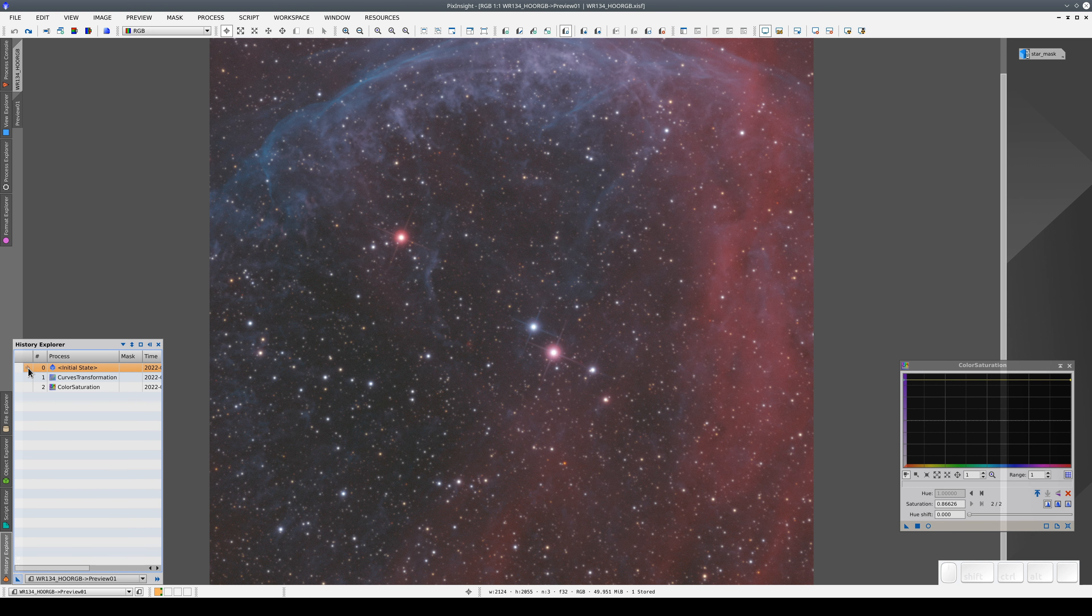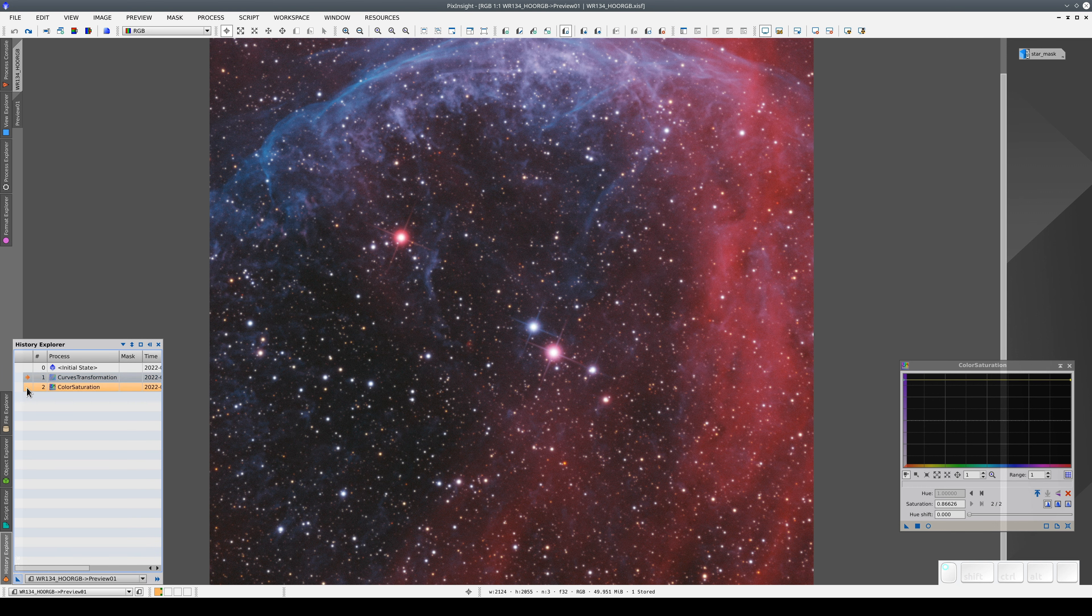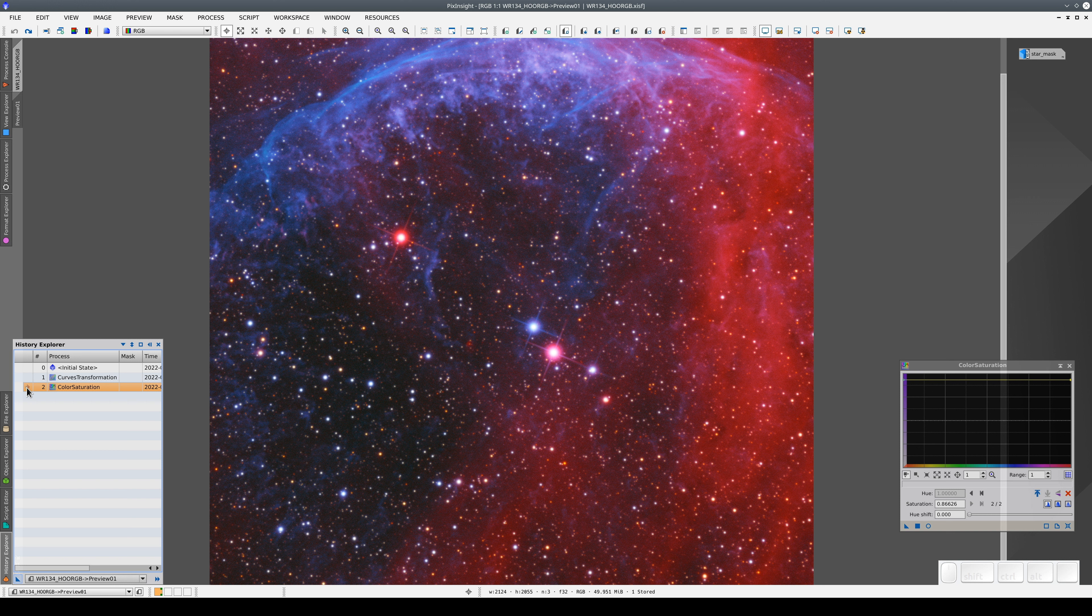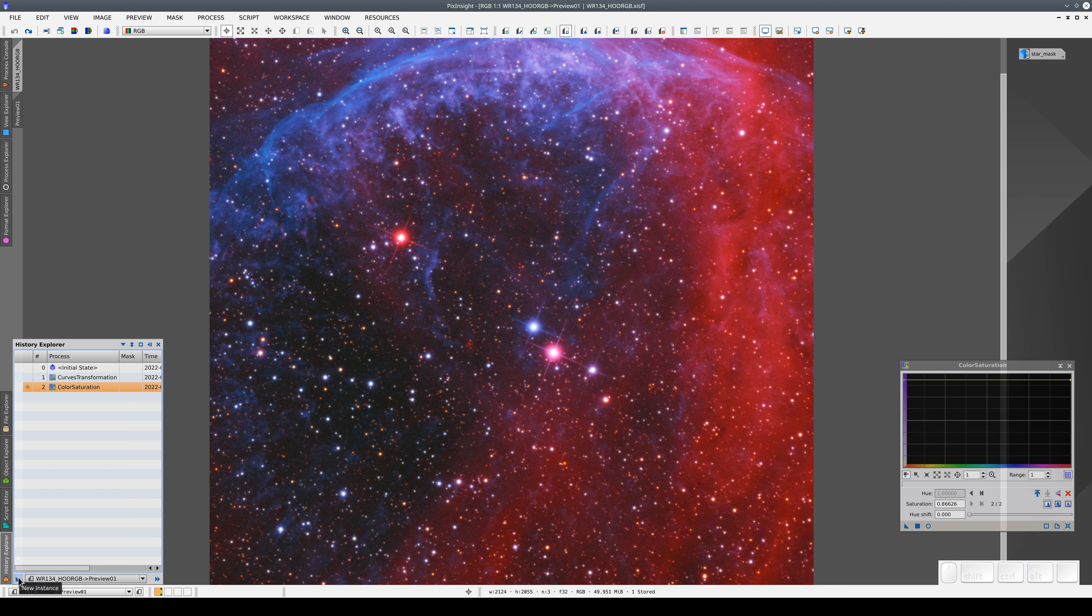We've only applied two processes here, but we can create as complex a processing sequence as we like. If we're happy with the results, we can apply these two processes to the main view. We do this using the New Instance button in the History Explorer.